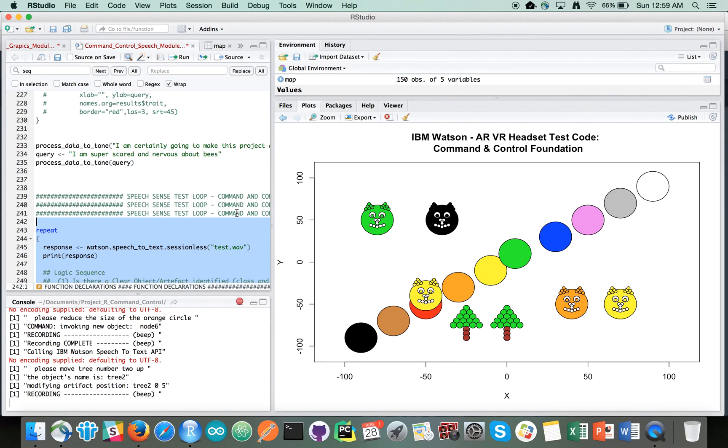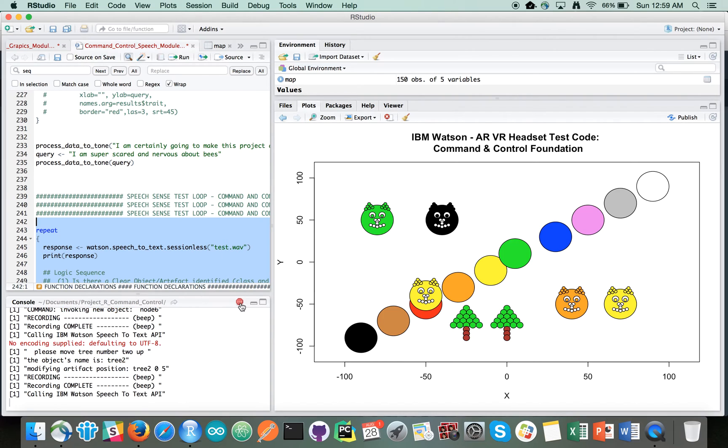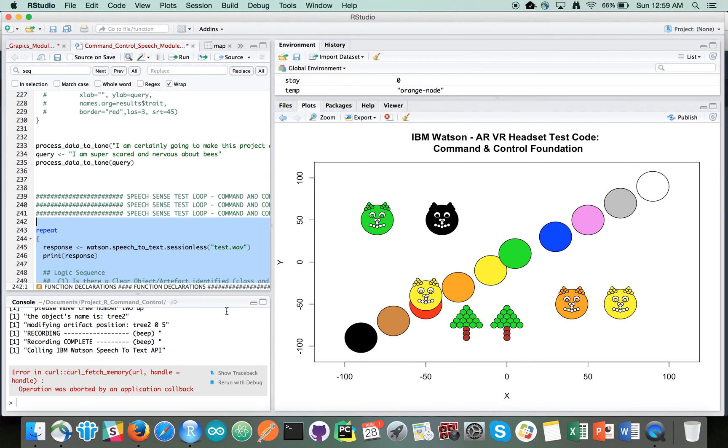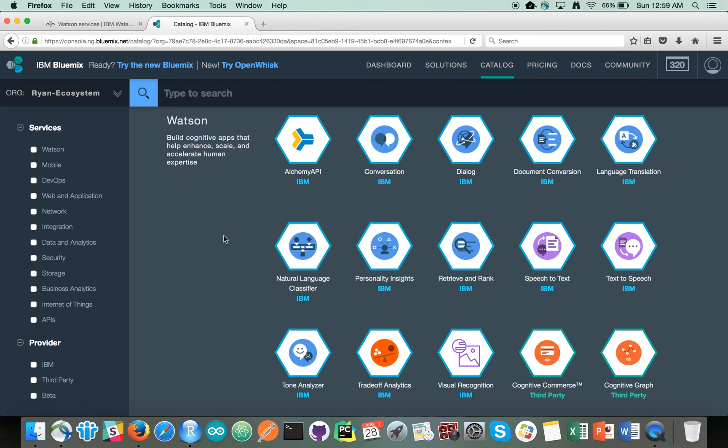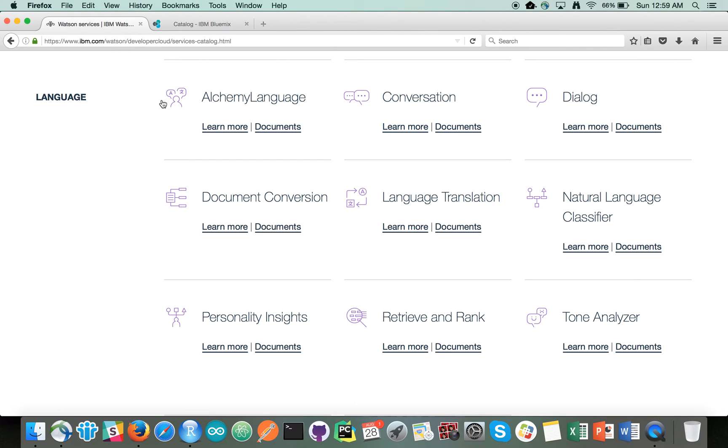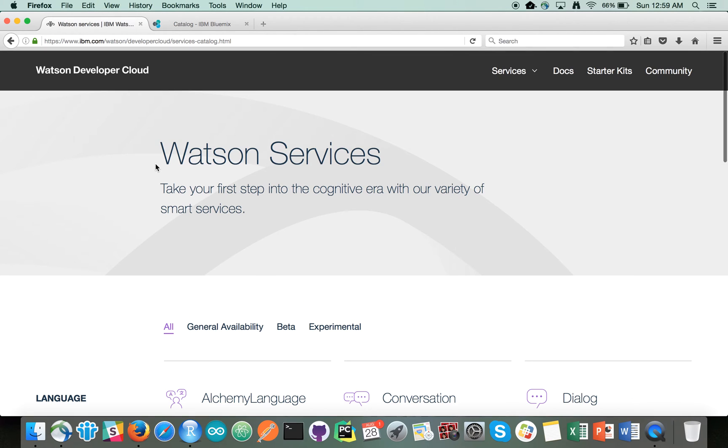So there's a little demo there. So let's stop this. As I say, the services can be found on the Watson Developer Cloud.